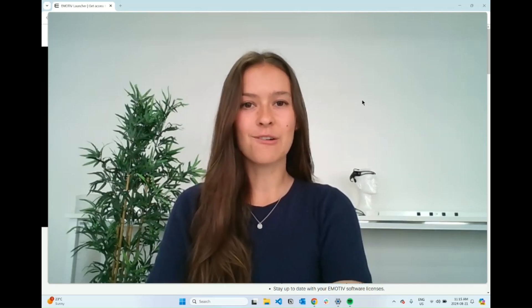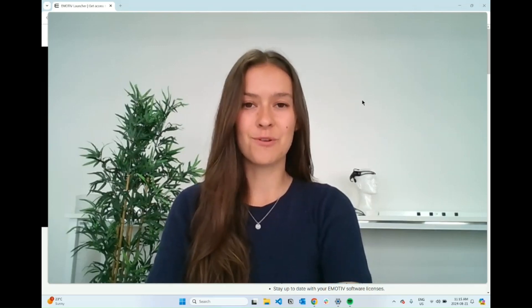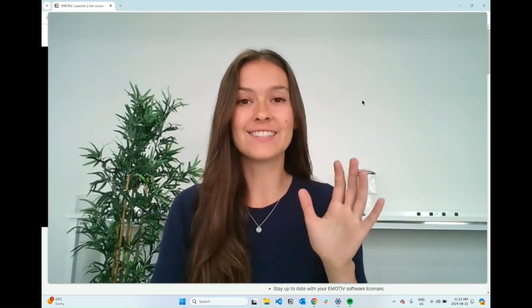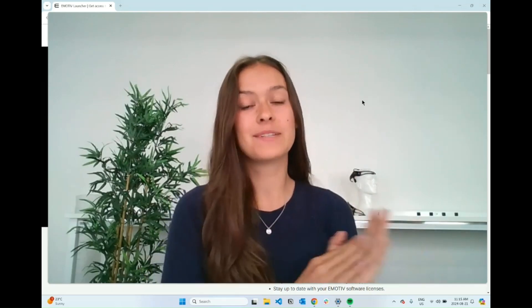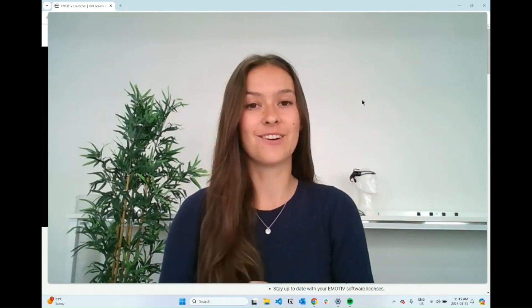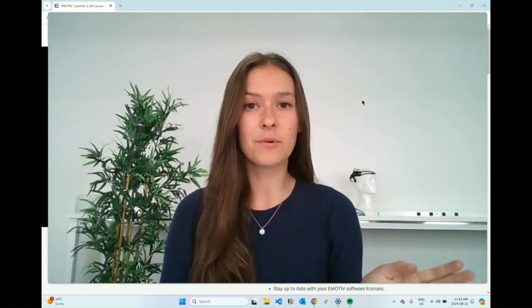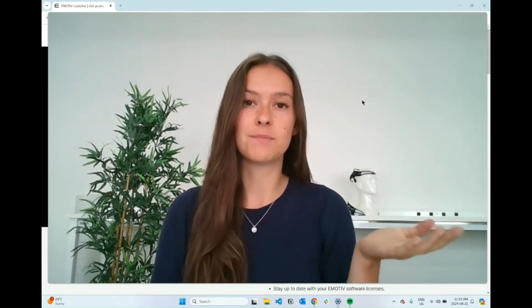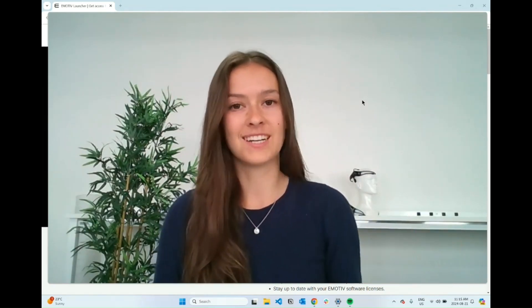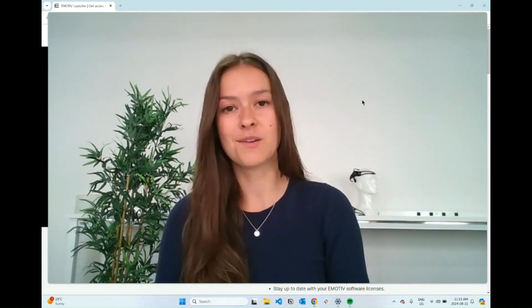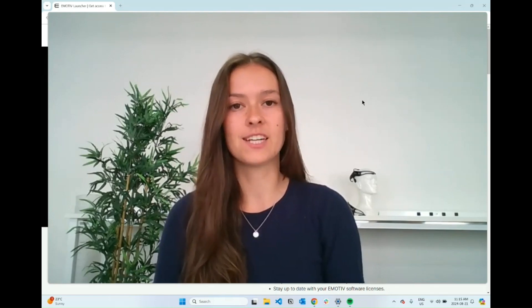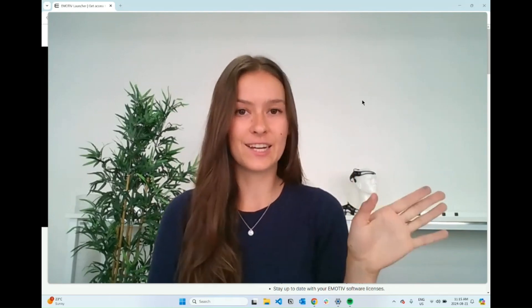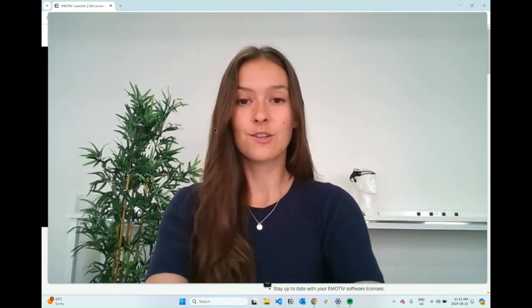In this video I'm going to show you how to install Emotiv Launcher. That is going to be our first step to actually accessing all the Emotiv software such as Emotiv BCI, which is going to let us make cool brain-computer interface applications in later videos.